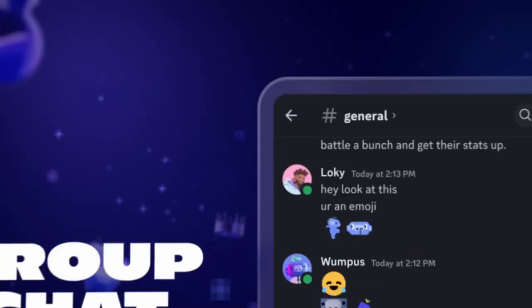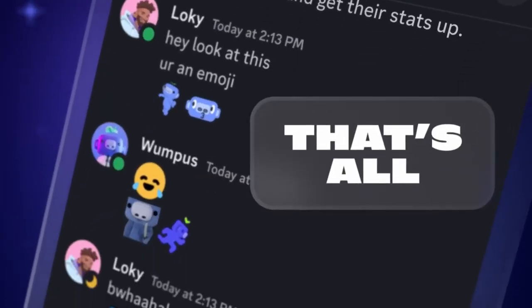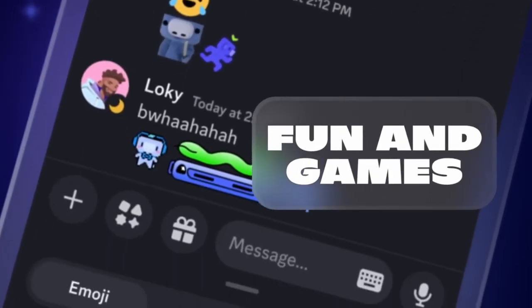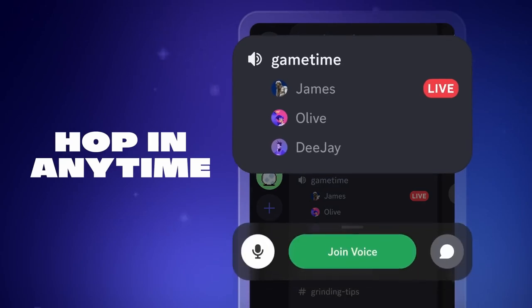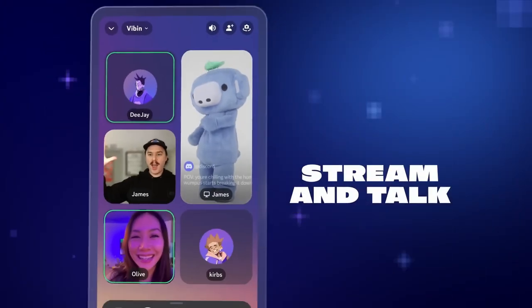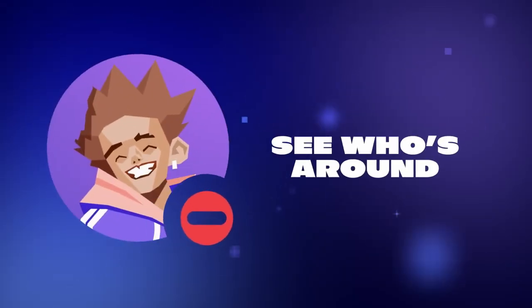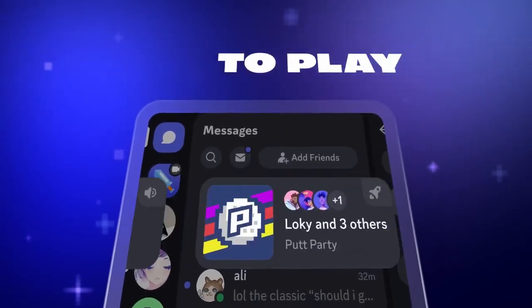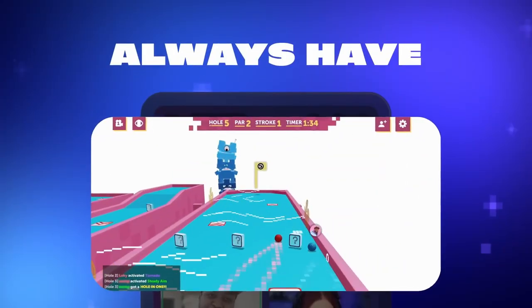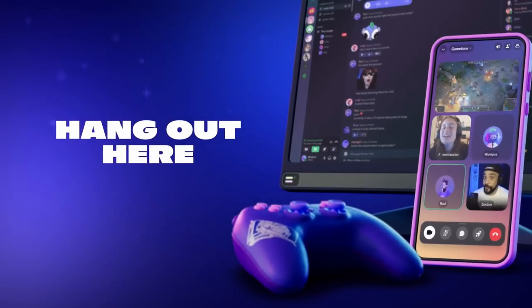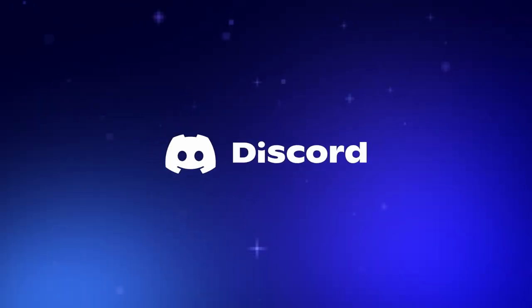Discord is similar to an app where your child can chat, share videos and messages, send pictures to their friends, and even do video calls. They can also join different chat rooms to talk about their favorite TV programs, shows, and games. Since Discord allows users to join various public and private servers, your children can communicate with a wide network of people.